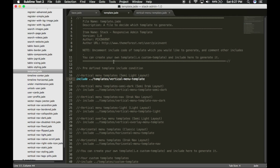As you can see, we have uncommented the vertical menu template to build it. You have to uncomment only the template of your preference and comment out all the other templates. You cannot uncomment more than one template at the same time, otherwise it will generate the last uncommented template from this file.